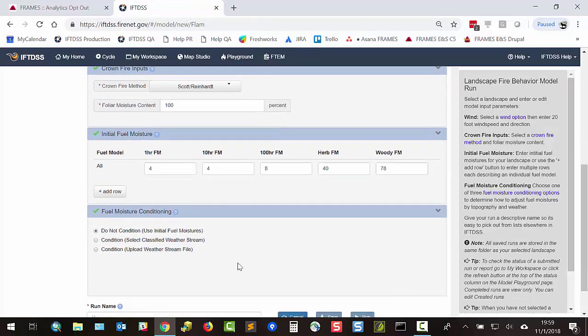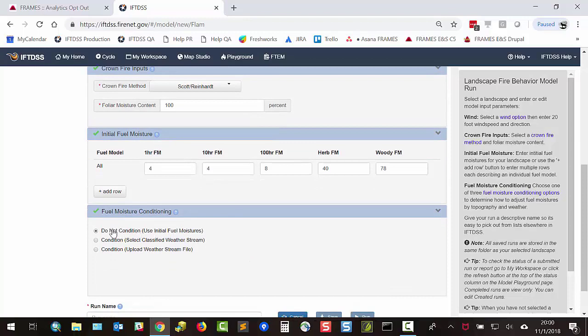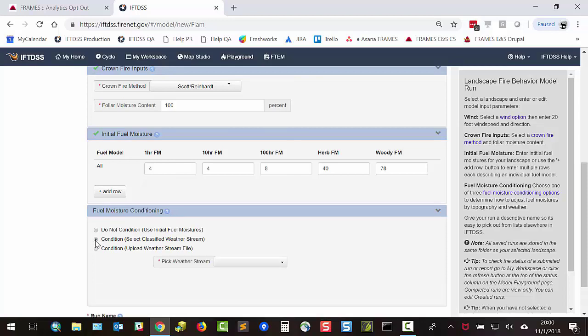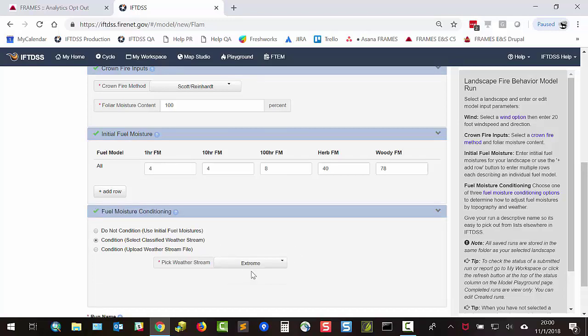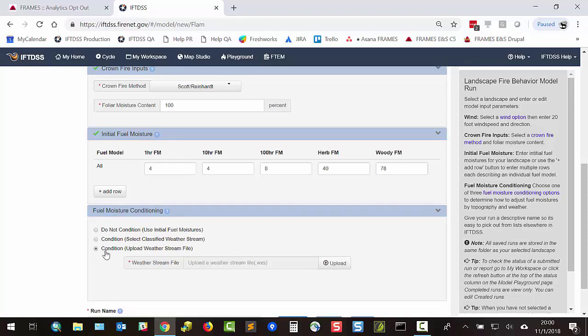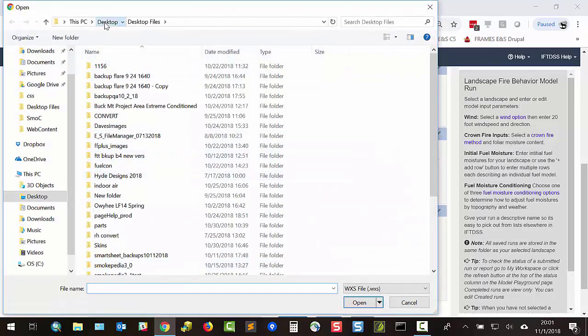And then we can choose to condition our fuels. The first choice is do not condition, which will use these initial fuel moistures just as they are in this top row. You can also condition by classified weather stream. Currently, Xtreme is the only classified weather stream available. Using this choice, IFTDSS will automatically select the raw station and conditioning period for extreme conditions based on Pyroam. These are currently mostly available for the western US. Or you can upload your own weather stream file from your local computer.